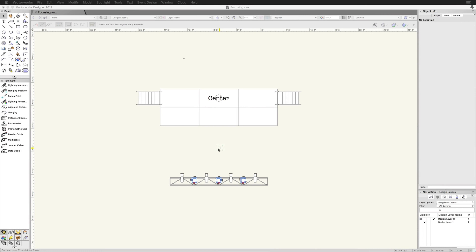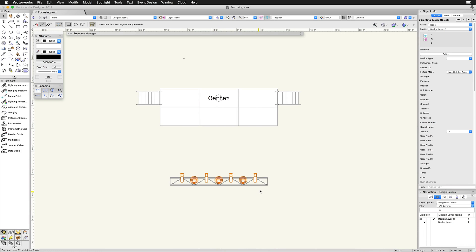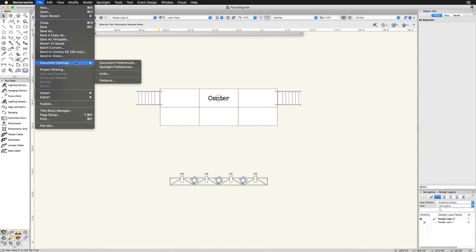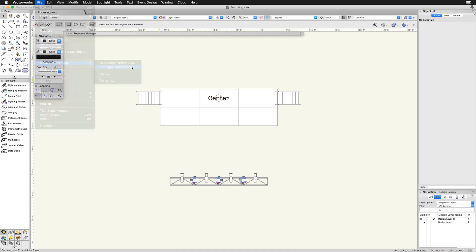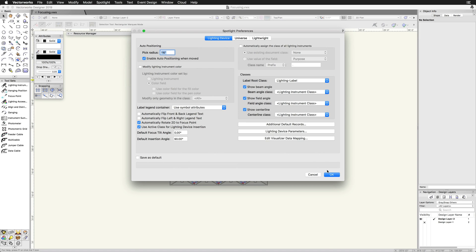By default, the 2D component of the lighting devices will not rotate with the focus point. If you want the 2D component to rotate, go to File, Document Settings, Spotlight Preferences, Lighting Device tab, and towards the bottom left there is an option for Automatically Rotate 2D to focus point.